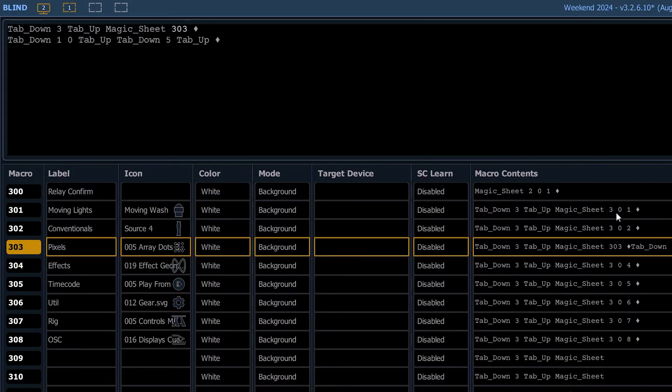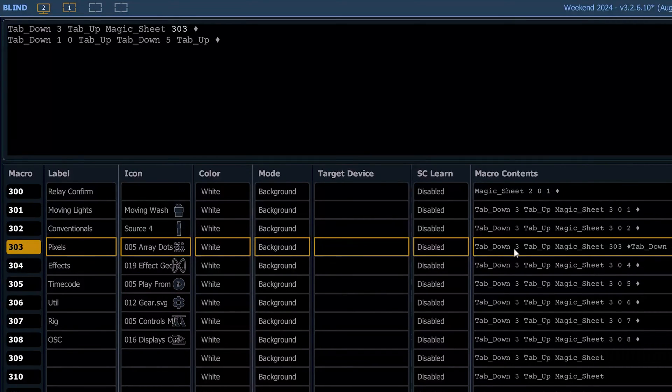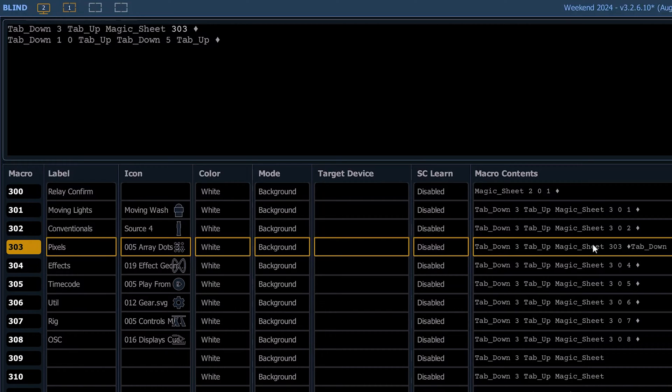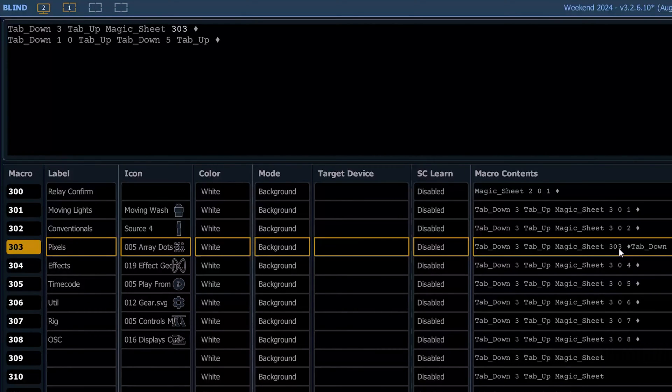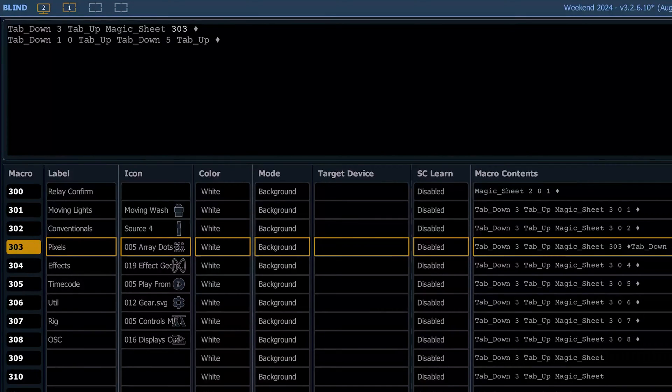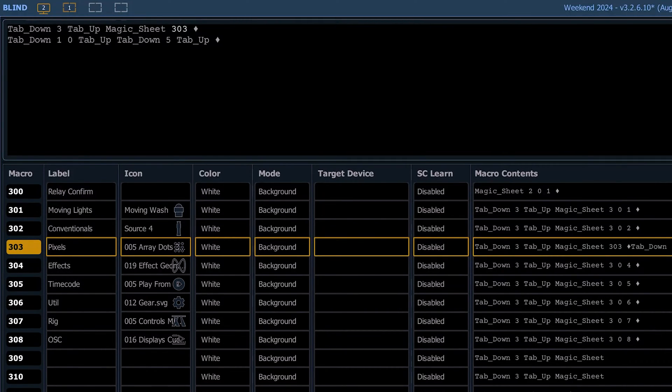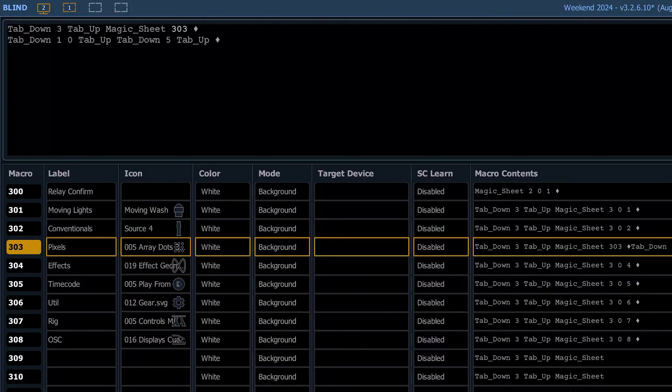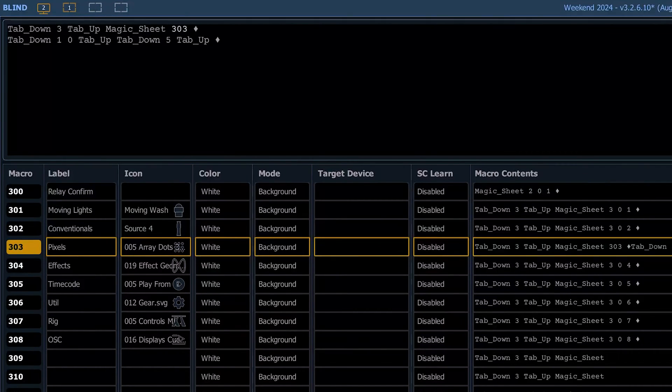Back to pixels, I'll show that there's a little bit more here. You see tab down three, tab up magic sheet 301, and then we do a tab down 10. So we go to tab 10 and tab down five. We're making sure that tab 10 is up and tab five is also, so it brings those to the forefront on their respective screens.